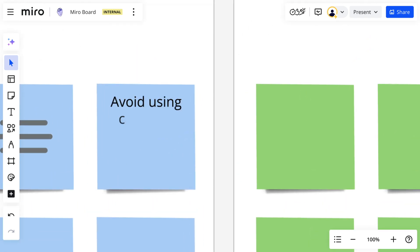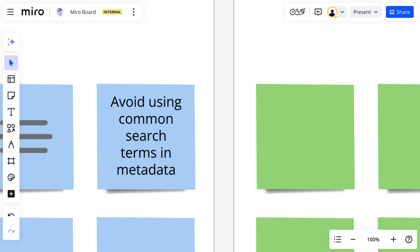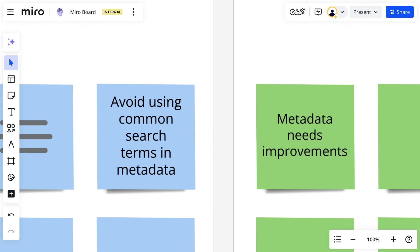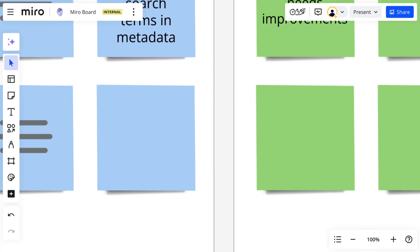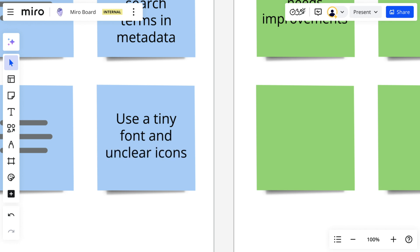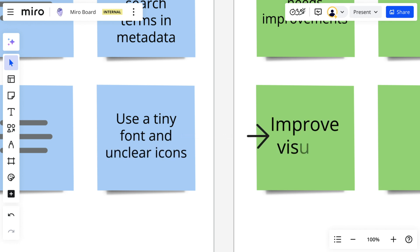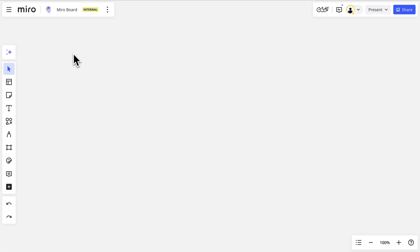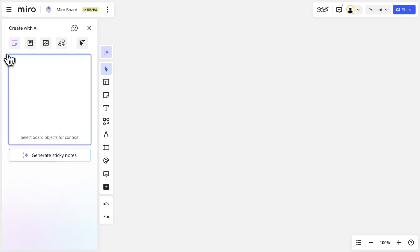The idea — avoid using common search terms in metadata — might make us realize our metadata needs to be improved. Or 'use a tiny font and unclear icons' forces us to explore an idea like 'improve visuals,' not the obvious solution in the context of search enhancements. If at any point we're stuck, we can always go to Miro AI to quickly get a lot of ideas to build on.